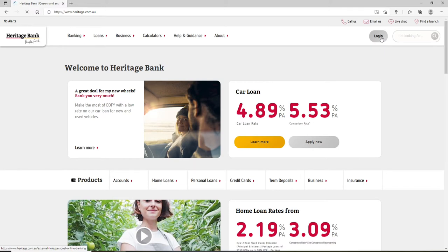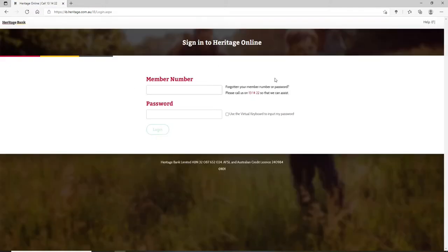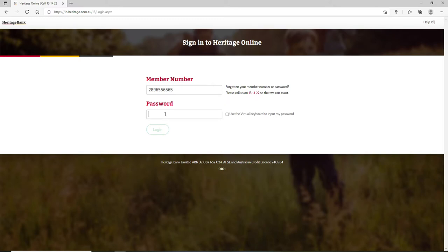In order to log into your account, on the sign-in page of Heritage Online Banking, enter your member number in the first text field. Once you type in your number, go ahead and type in your password in the next text field. Make sure to type in the correct password while logging into your account.